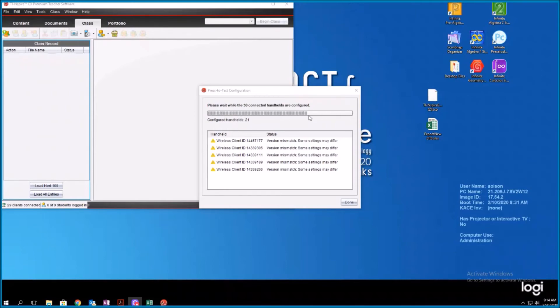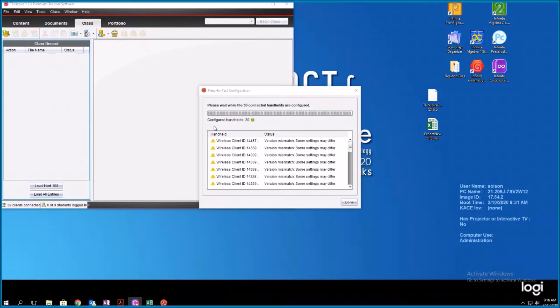But when this is all the way done, I'm going to pull a calculator out and I'm going to show you how to verify that it is in press to test mode. Okay, so now it says the number of handhelds configured, I have 30 handhelds and all 30 are configured. It's got this green check mark. Now we'll look at a calculator, see exactly how to verify.